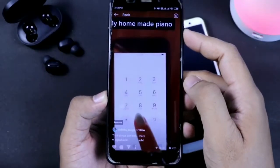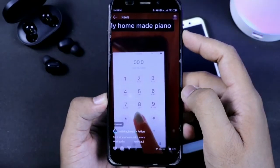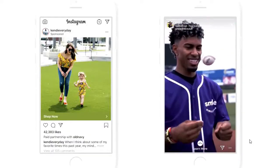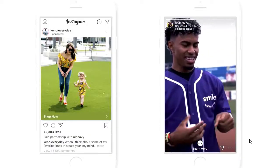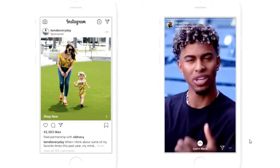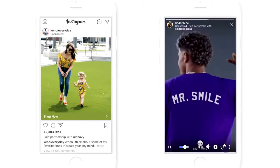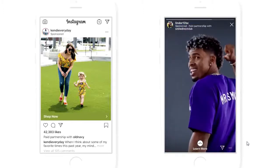So, what is Instagram Reels? How does it work? And how can you, as a brand, use it in your marketing strategy? Make sure you stay until the end because we have the answers to all of your questions.